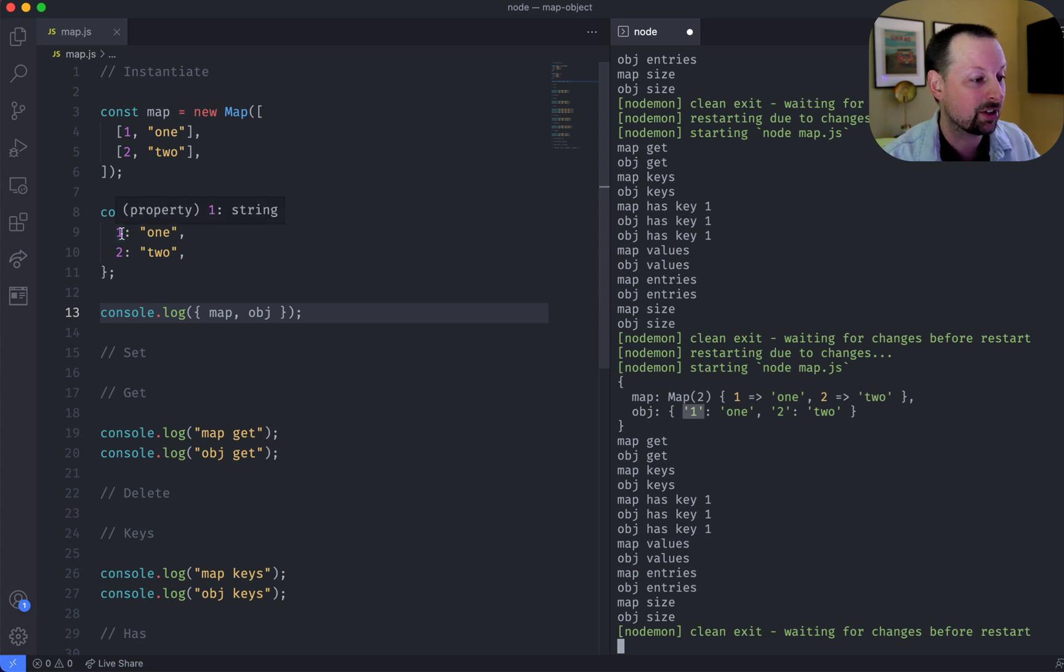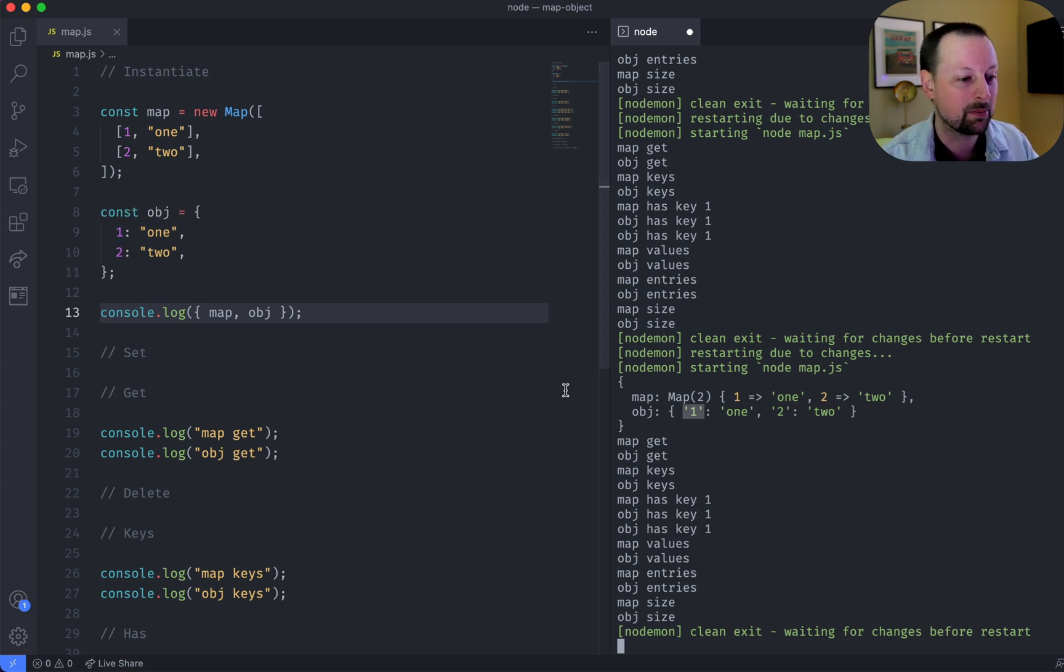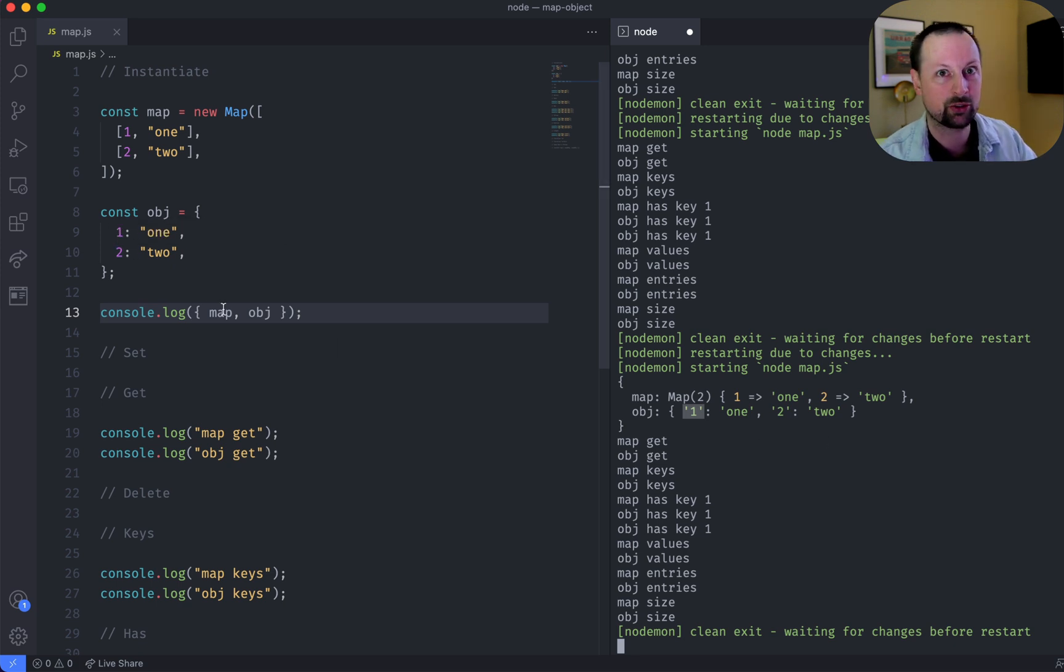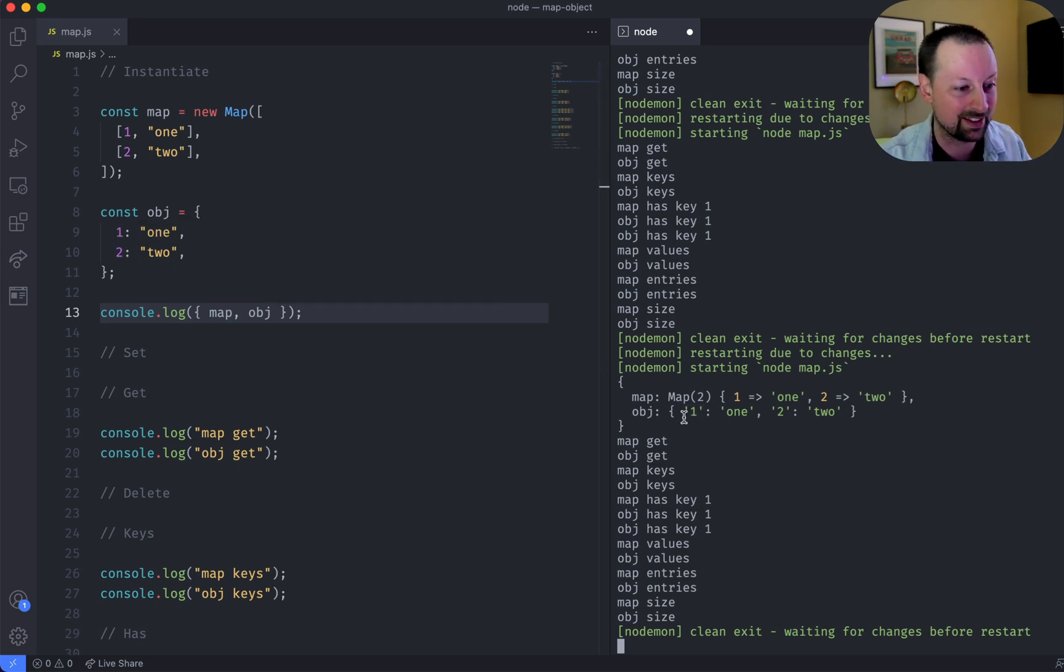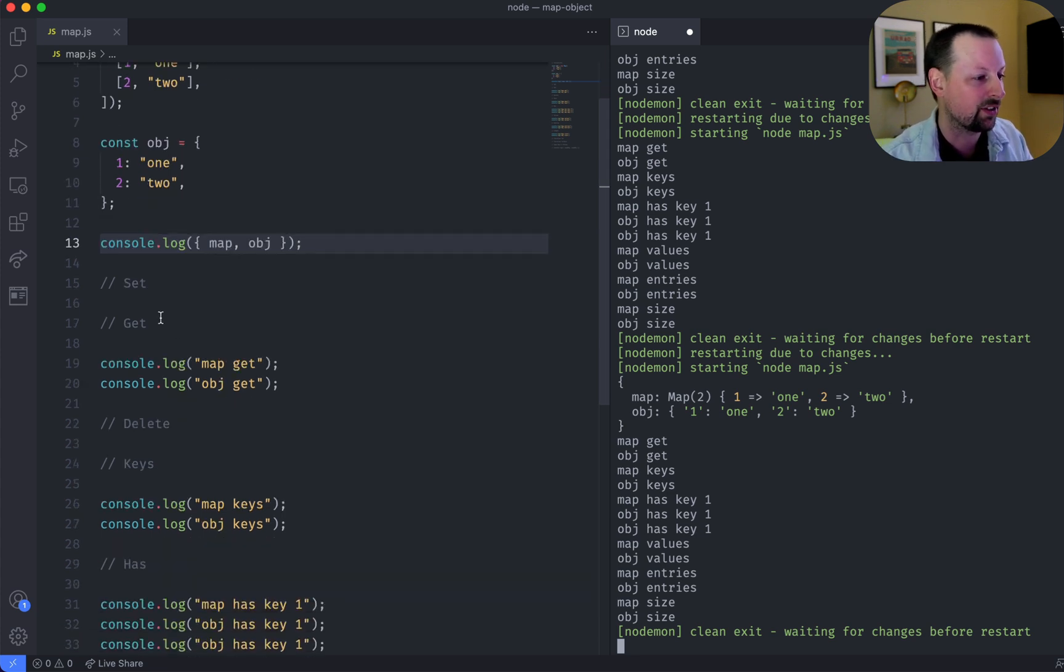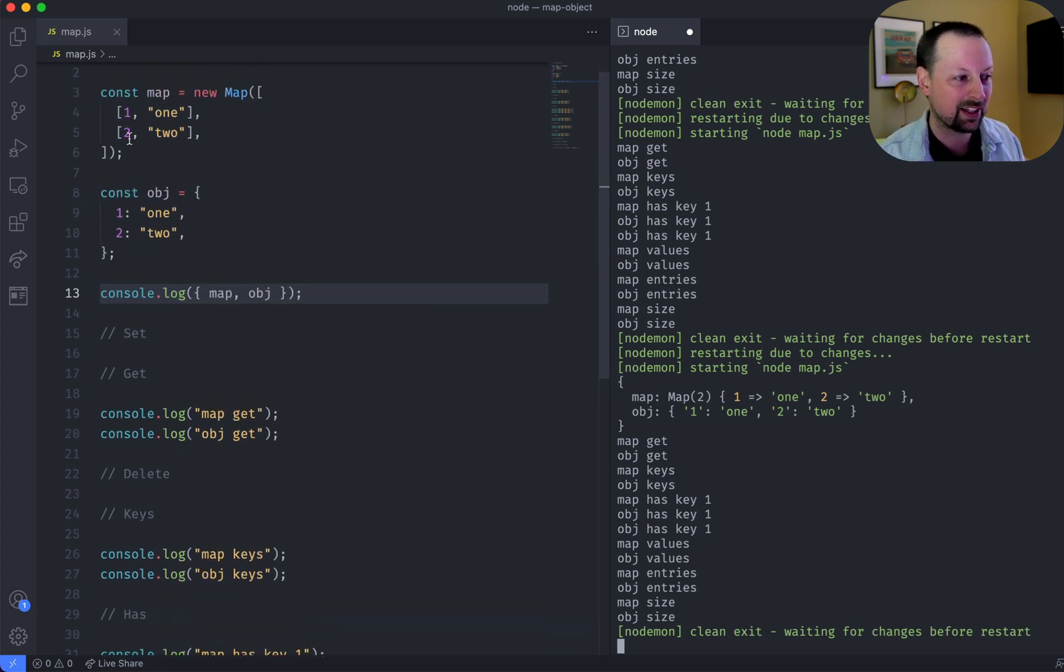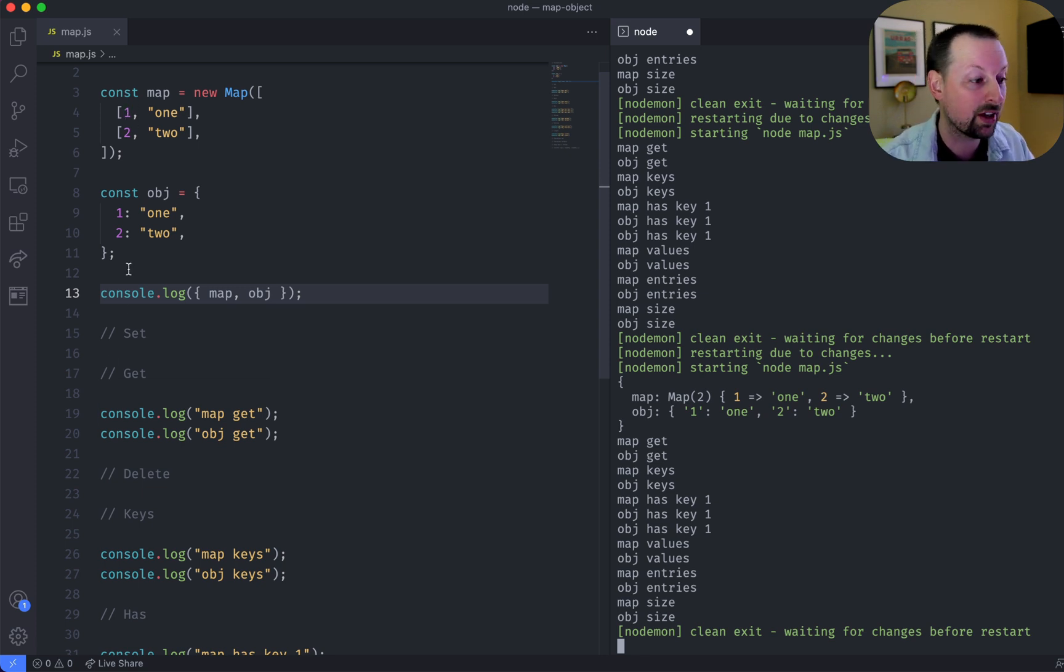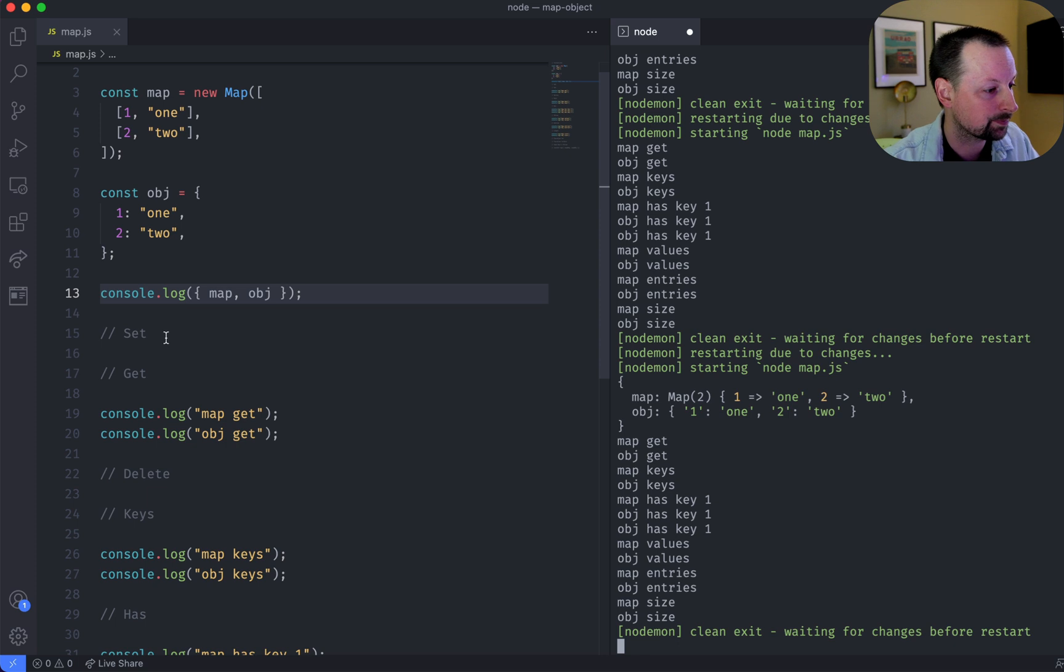A key in an object is much more restricted. It can basically be a string, and if you don't pass it a string, it will try to convert it into a string, like it did here, or it can be a symbol. So if keeping the key as a number is really important to you, you should reach for a map, because otherwise it's going to be converted to a string.